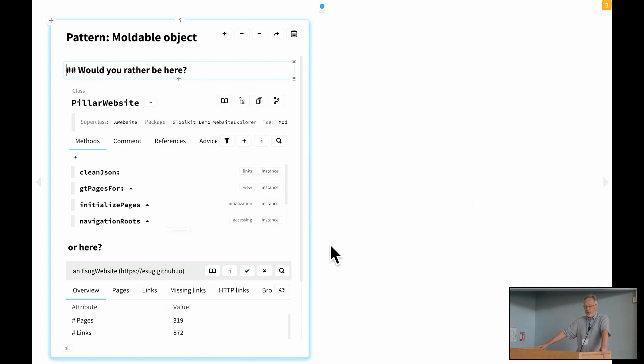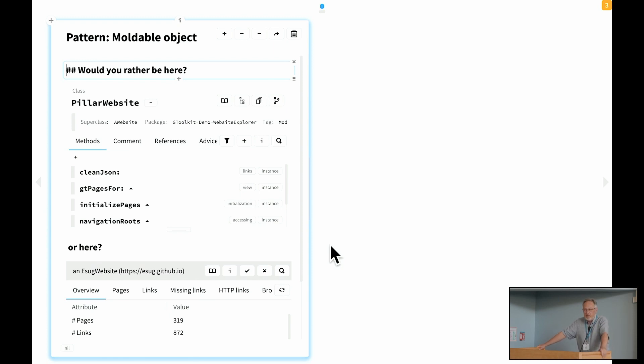So first of all, what's the idea of moldable object? Moldable object says that if you want to mold your application and make it explainable, instead of starting from a coder view, you should start from an inspector on the object itself.